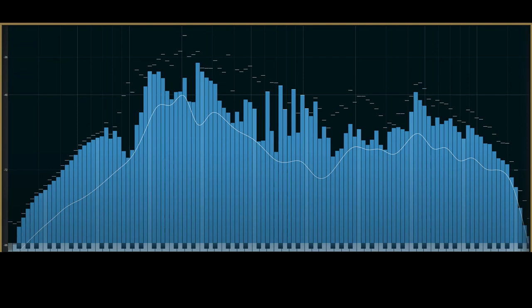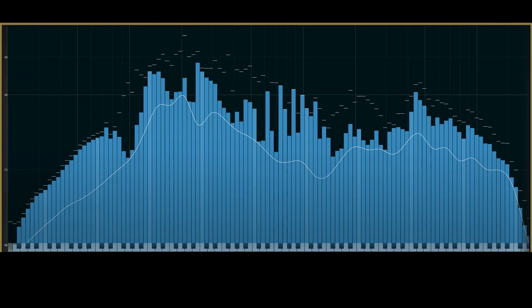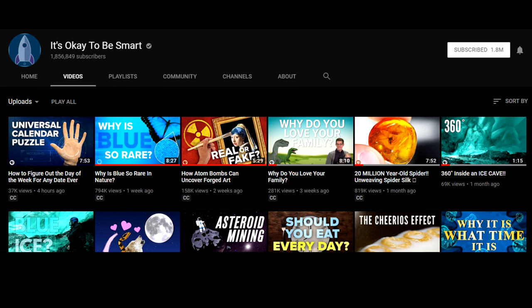You need to take some time to treat your curiosity. Subscribe to channels like It's Okay to Be Smart. If you're feeling low on energy, nothing's stopping you from sitting back and learning something. Watch a video on Gentle Whispering's channel every now and then.